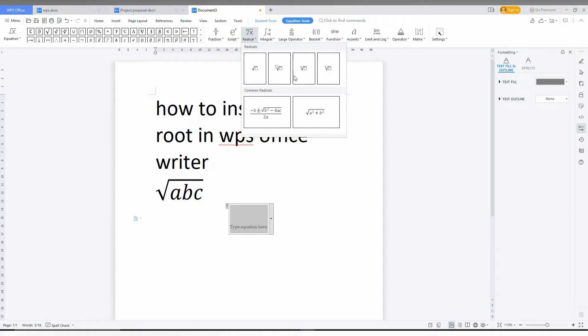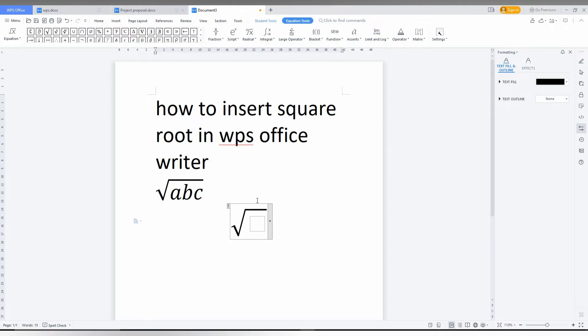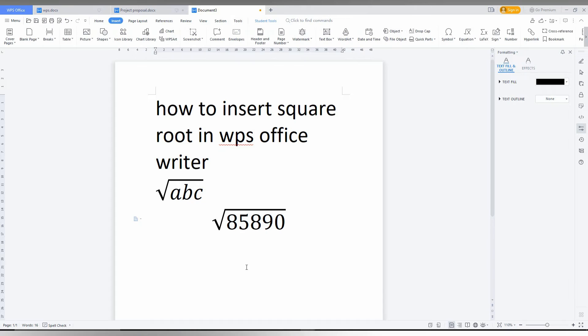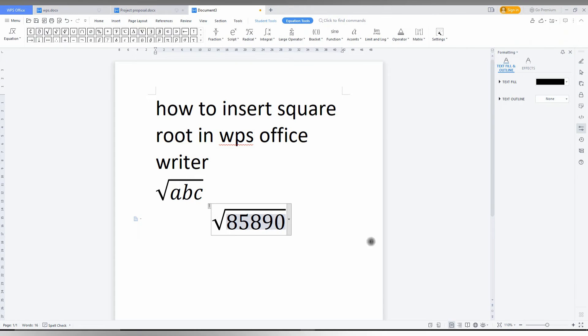You can select a lot of different options. You just need to click the first and now you just type whatever, for example 85890. So now you can see it's inserted.